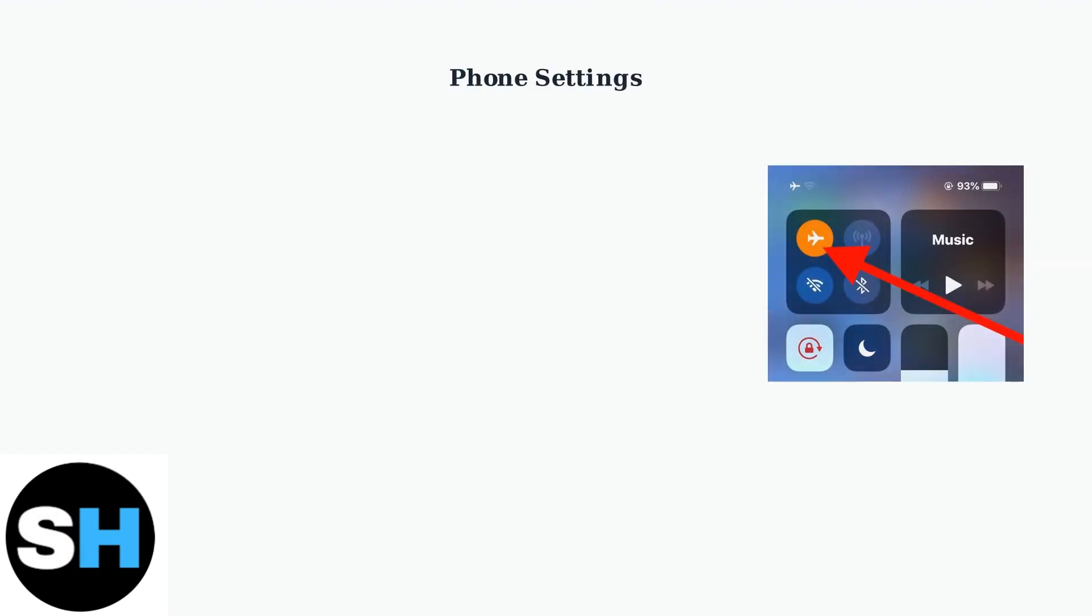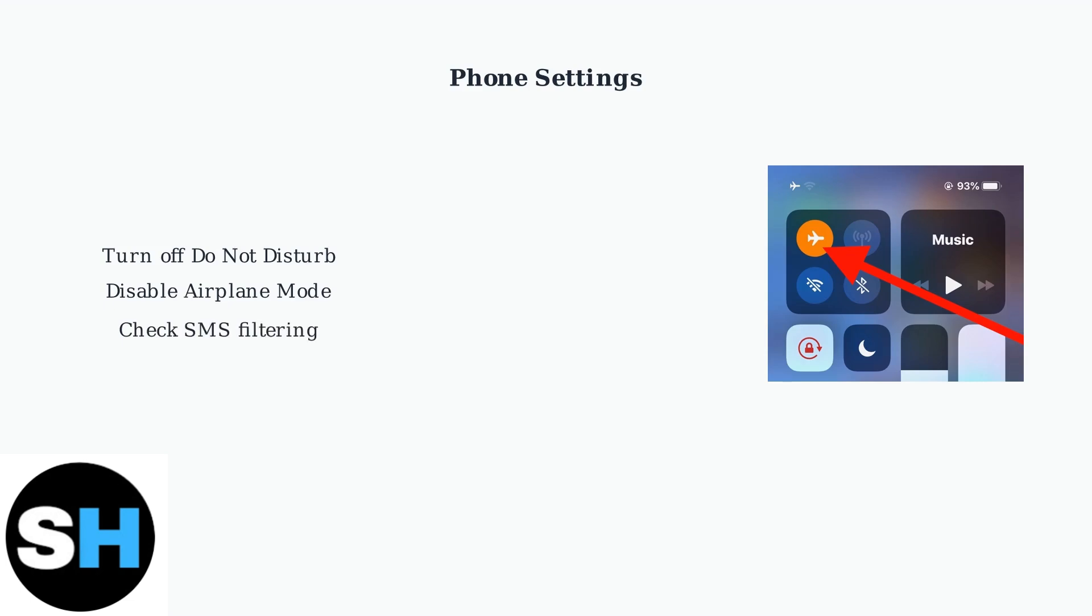Check your phone settings, turn off do not disturb mode and airplane mode. Also check your messaging app for SMS filtering that might be blocking Ticketmaster messages.